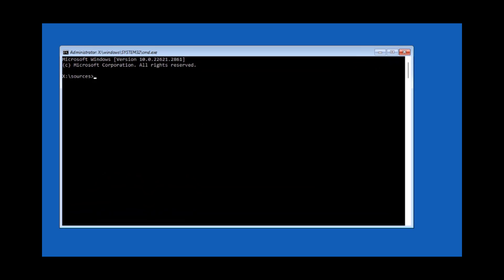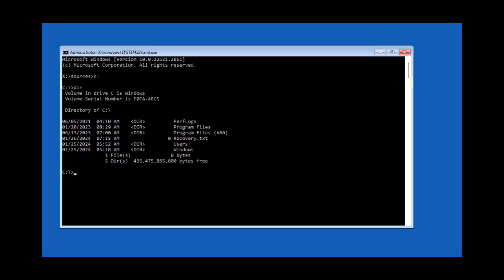I'm going to get this option, so I'll click on Troubleshoot and then click on Command Prompt. In the command prompt, I have to access the C drive by typing C colon and hitting enter. I'll type DIR to make sure that's the correct drive. Now I'll type CD Windows to go to the Windows folder, then CD System32. In the System32 folder, I'm going to rename the utilman.exe file - I'll type REN utilman.exe utilman.exe.old and hit enter.